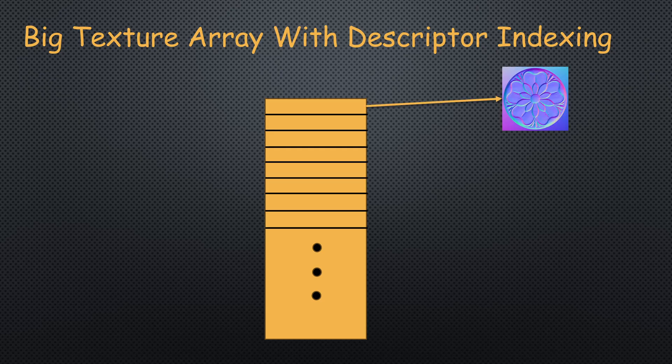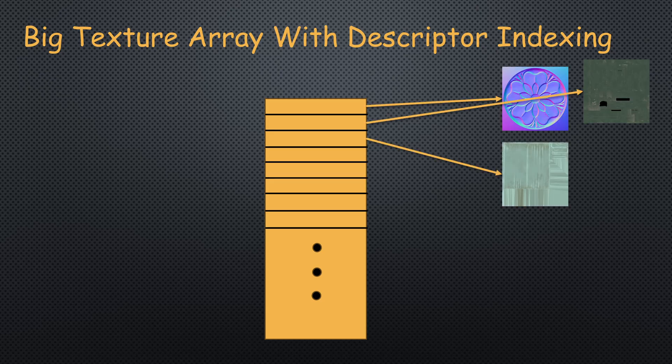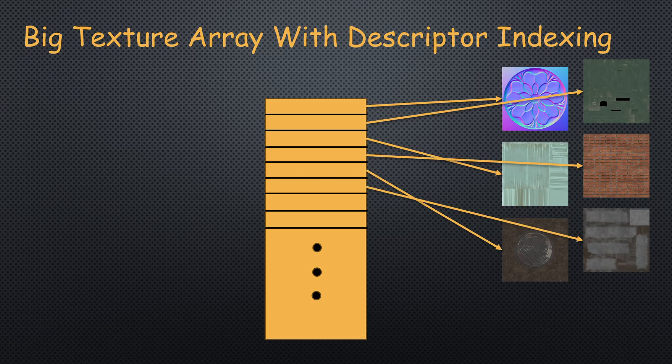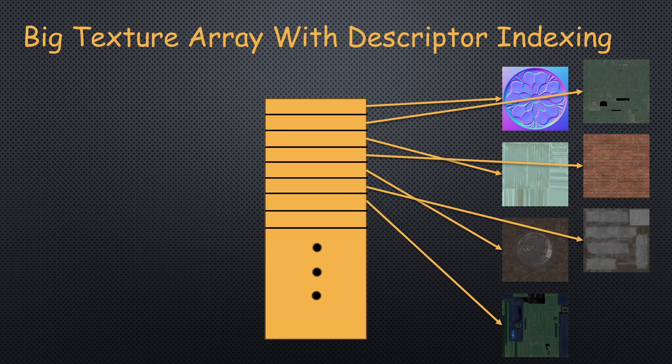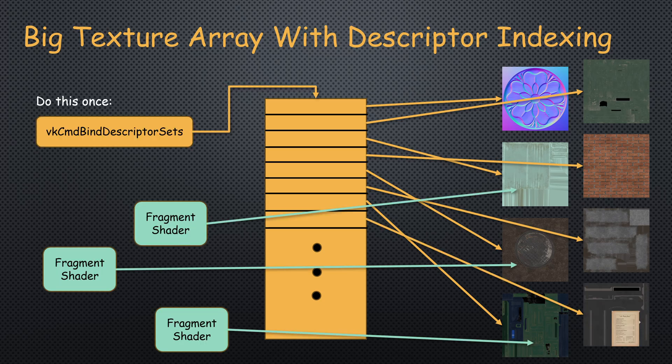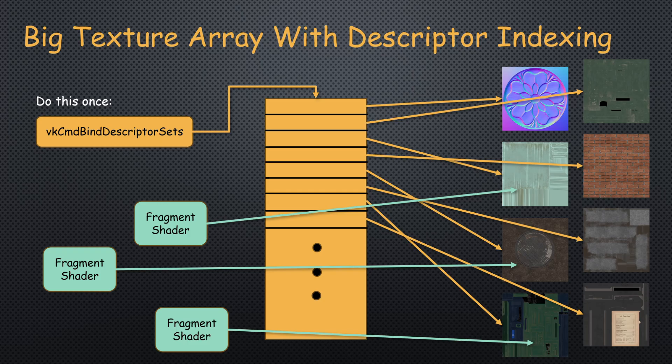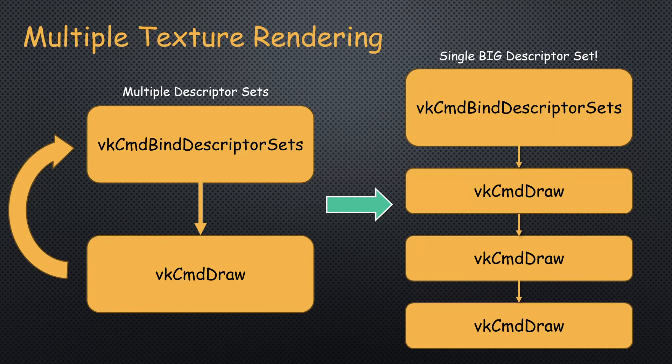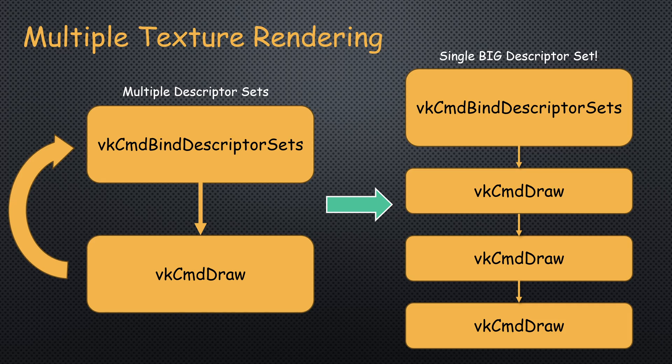Therefore, descriptor indexing encourages the use of a single huge array of textures and any other resource. We can actually bind it once and access every texture in every shader invocation. So we can replace the large group of descriptor sets with a single descriptor set to be used for every draw call.